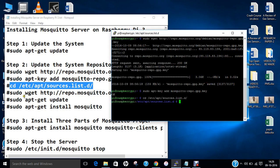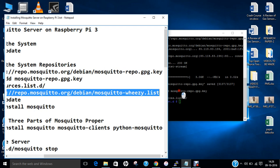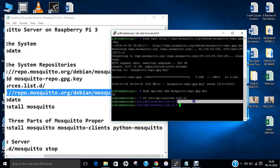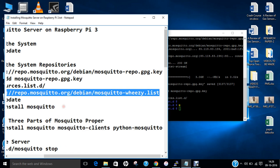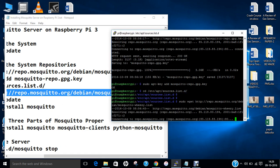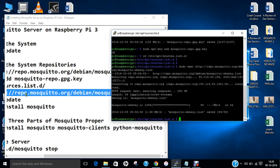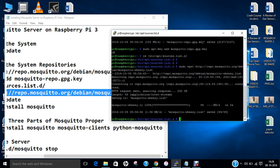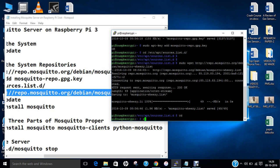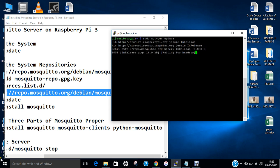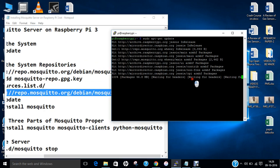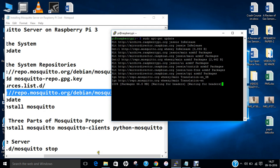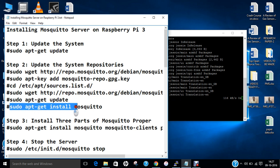Now we have to download a repository. Let's copy this and paste. It has been downloaded. Now we have to update the system again: sudo apt-get update. You can see that Mosquitto is being updated.